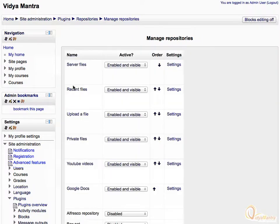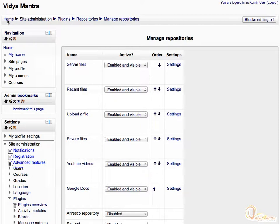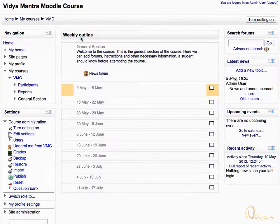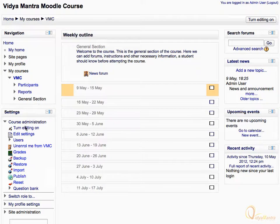We will add a test file for testing the integration with Google Repository. Click on Home and Navigation Bar. Under Available Courses, click on the course name. Then click Turn Editing On.